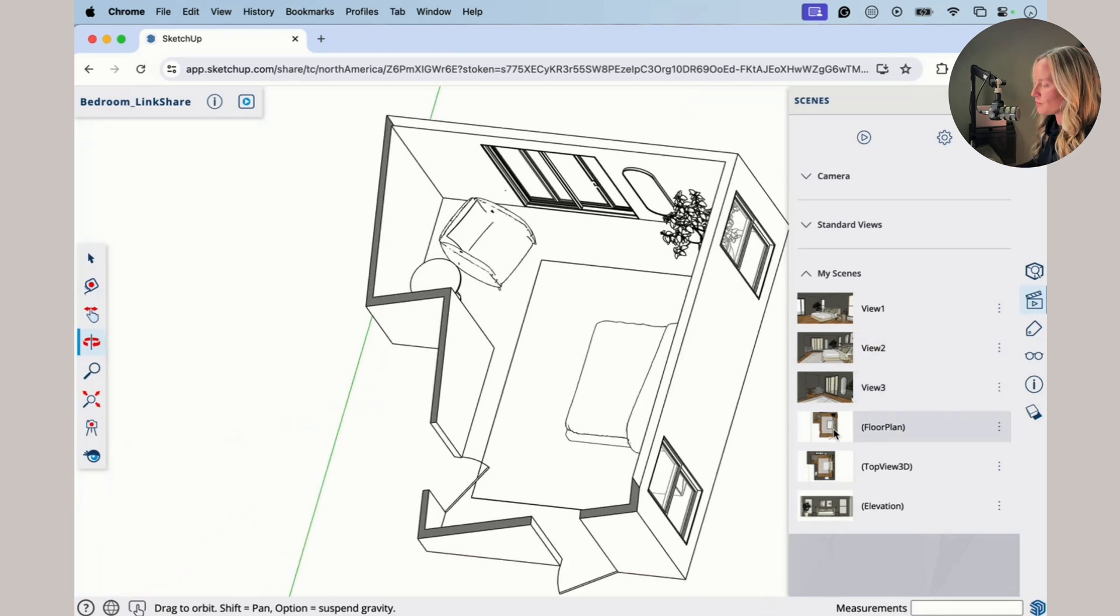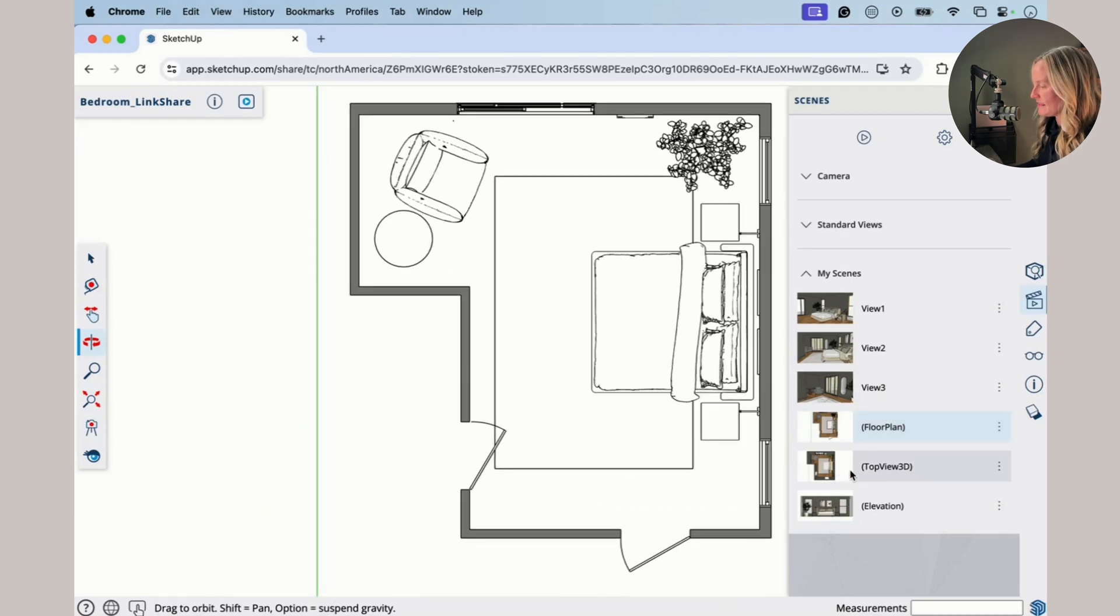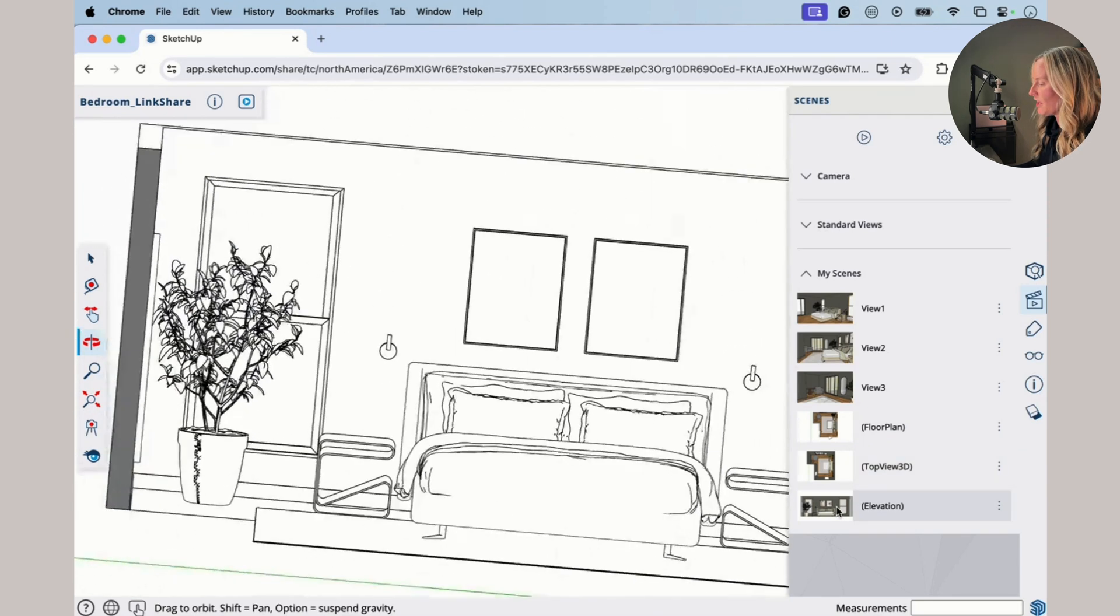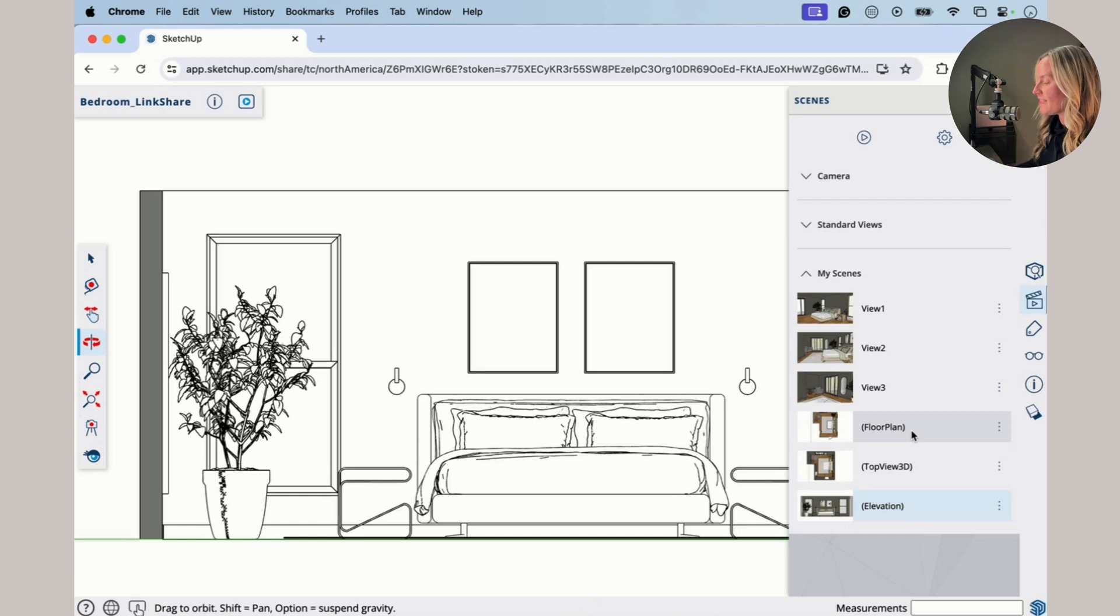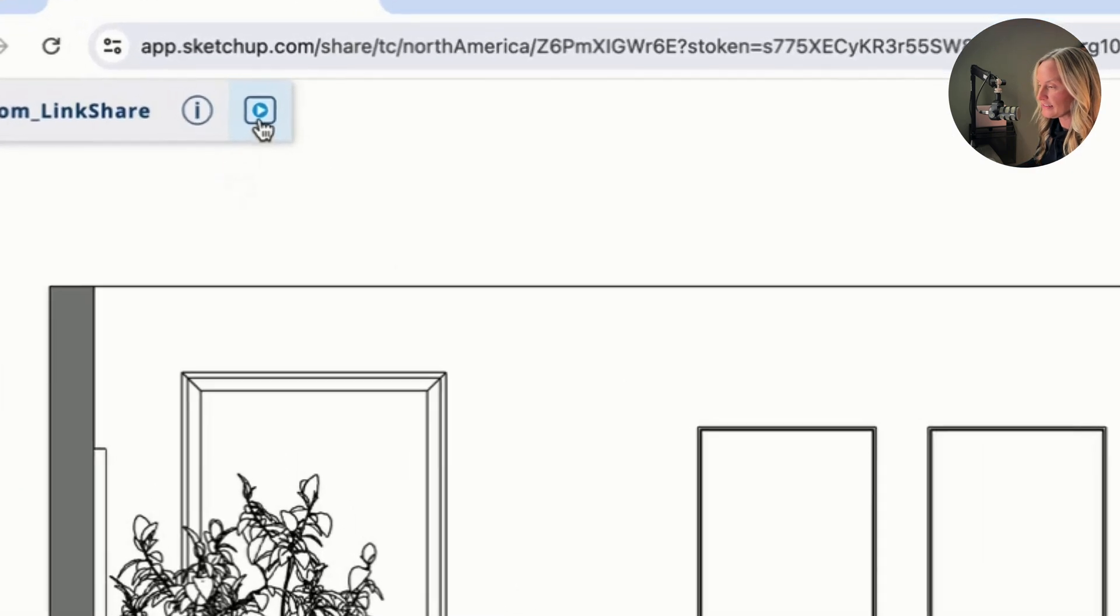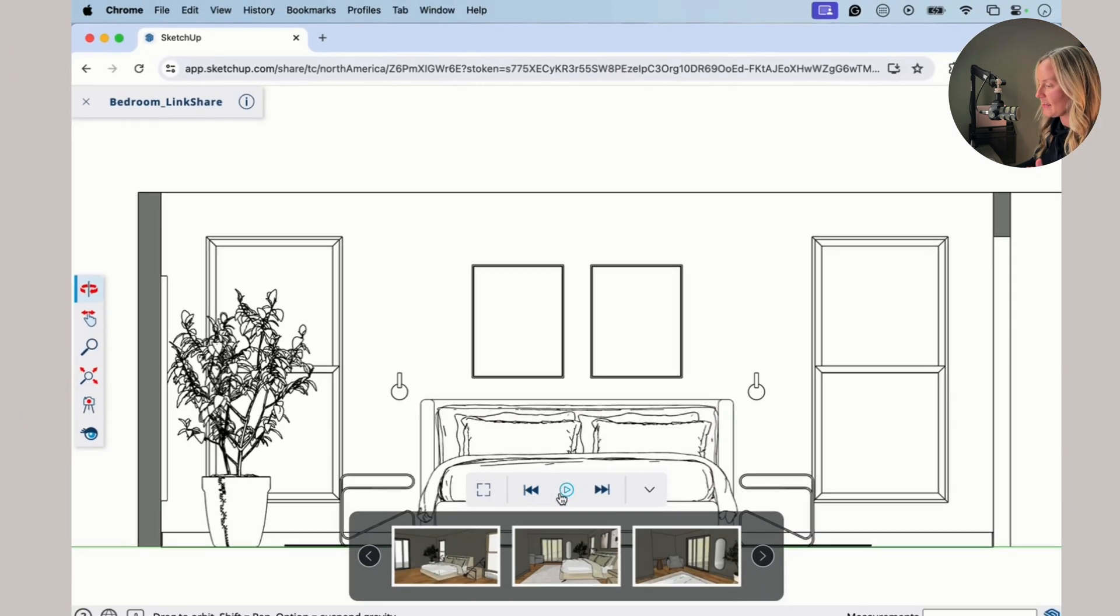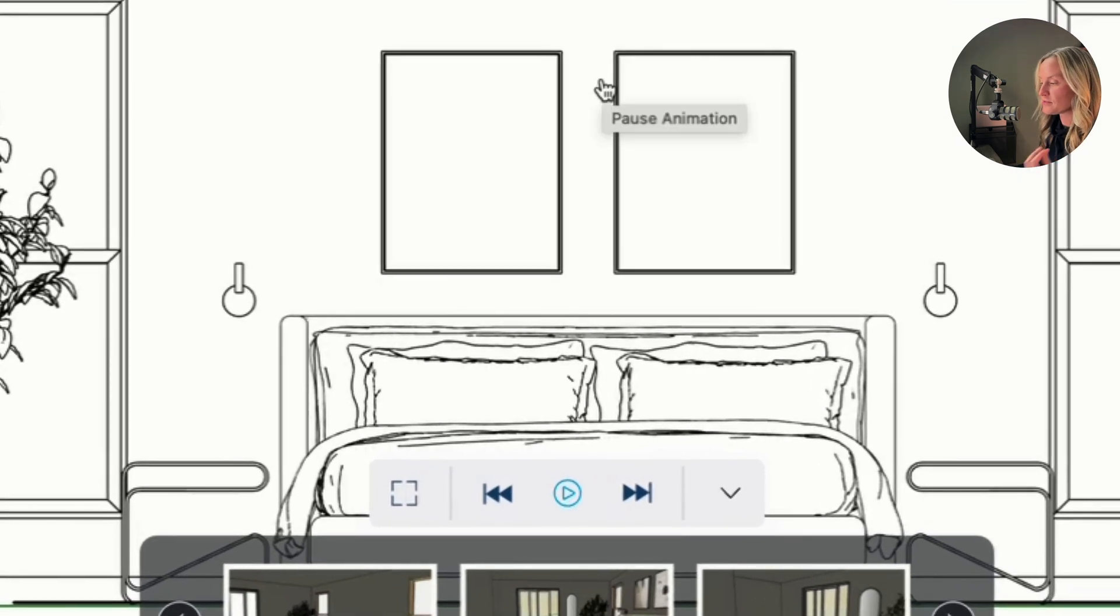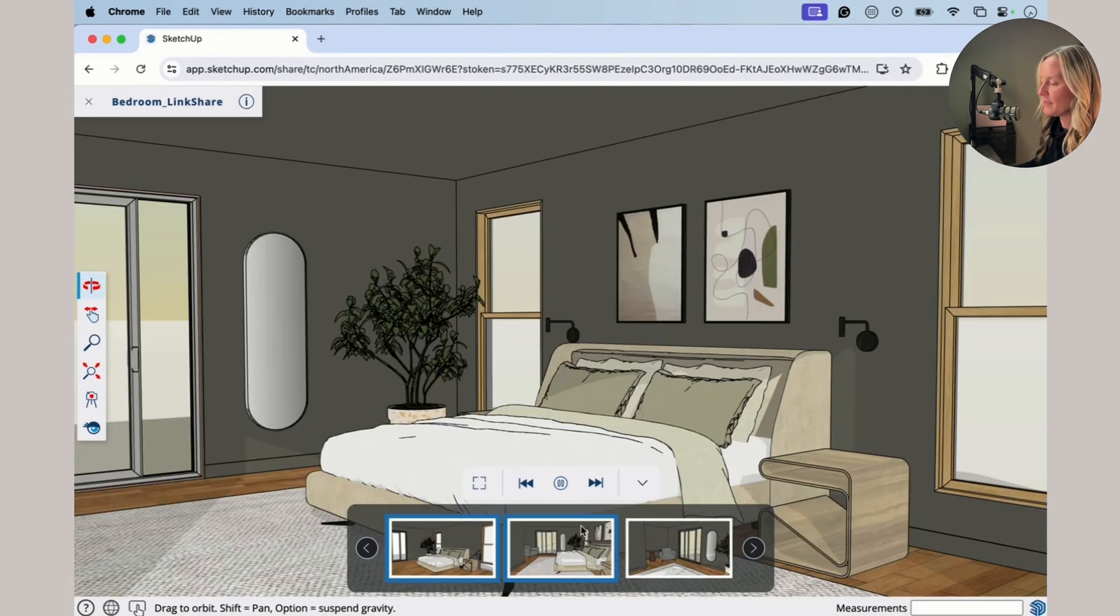Then we've got our floor plan, top view in 3D, and an elevation view. All right, you may notice that these last three are in parentheses, and that just means they are going to be excluded from an animation. And to find the animation, you can go up to here, this icon, the little TV screen with the play, and then click play down here. And it will toggle through those three scenes that were not excluded from the animation.